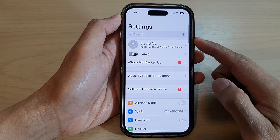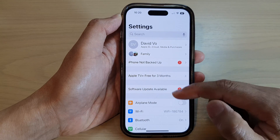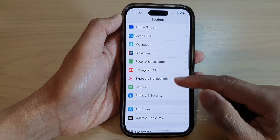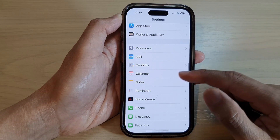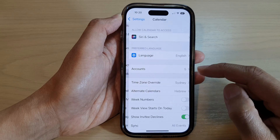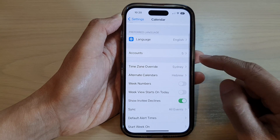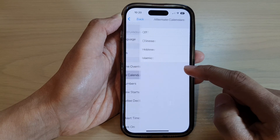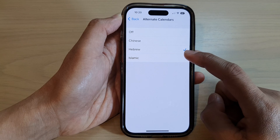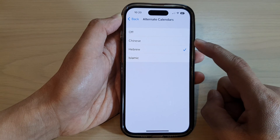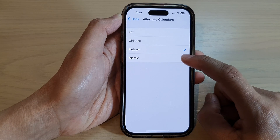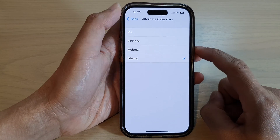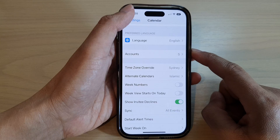In the Settings screen, scroll down and tap on Calendar. Next, tap on Alternate Calendars and then from the list select Islamic, and then tap on the back key.